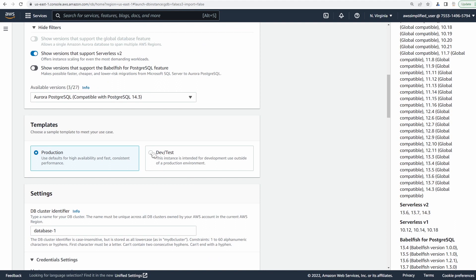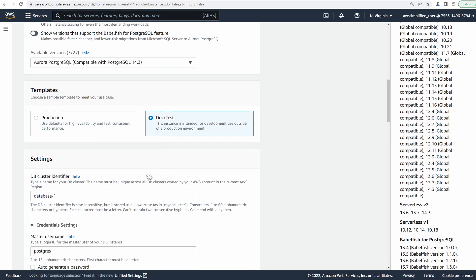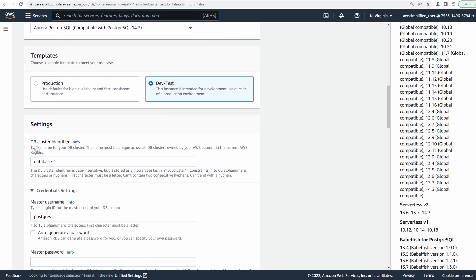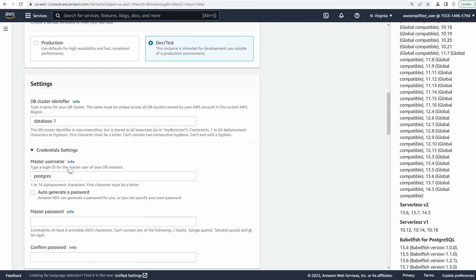Make sure you set this to dev/test, or else if you leave it on default, it's going to add a bunch of things that you have to pay for, which we don't want in this case. So we're going to set this to dev/test. For db cluster identifier, this is just a name to make your life easier to manage this cluster.